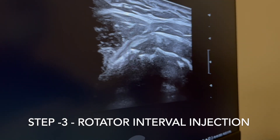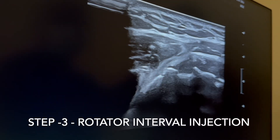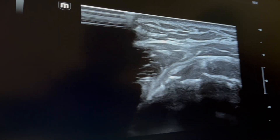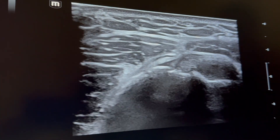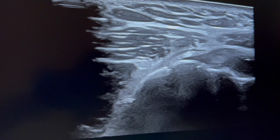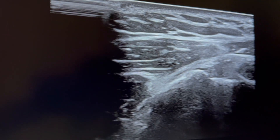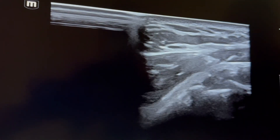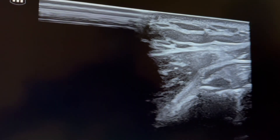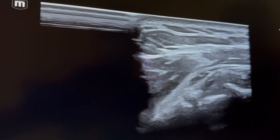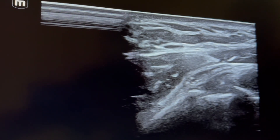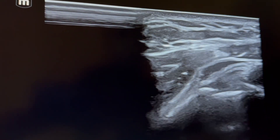The third step: with the patient seated, in the axial view, a small 2.5 cm needle is placed into the rotator interval. The tip of the needle is confirmed in the rotator interval, then approximately 4–5 ml of the triamcinolone-lignocaine mixture is injected here, because the rotator interval is the primary pathology of adhesive capsulitis.